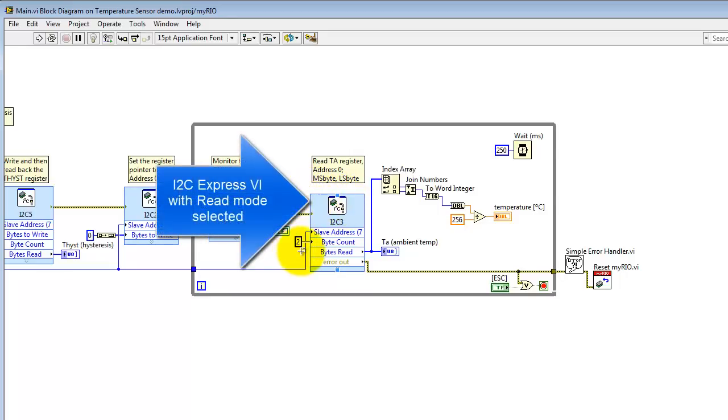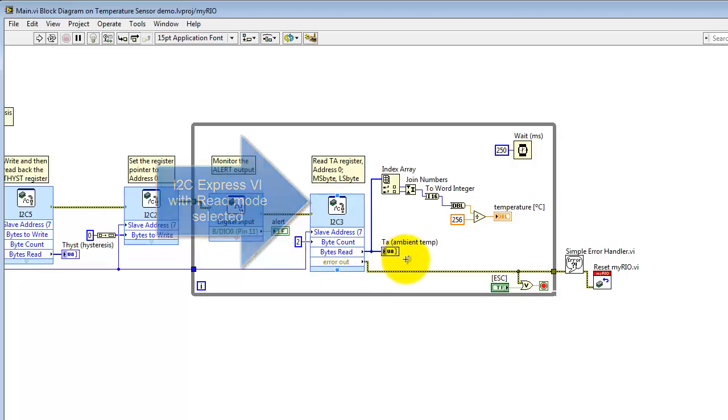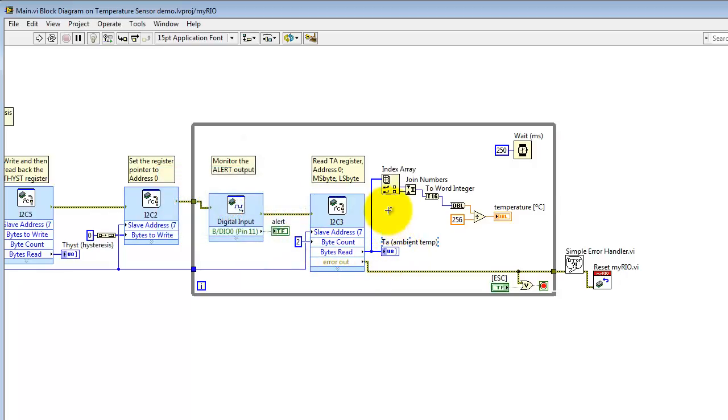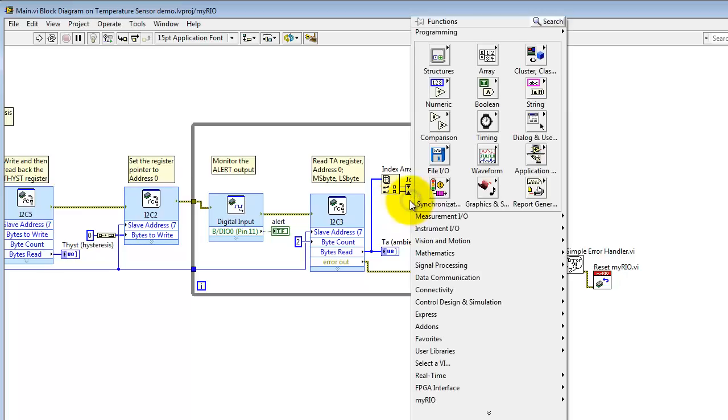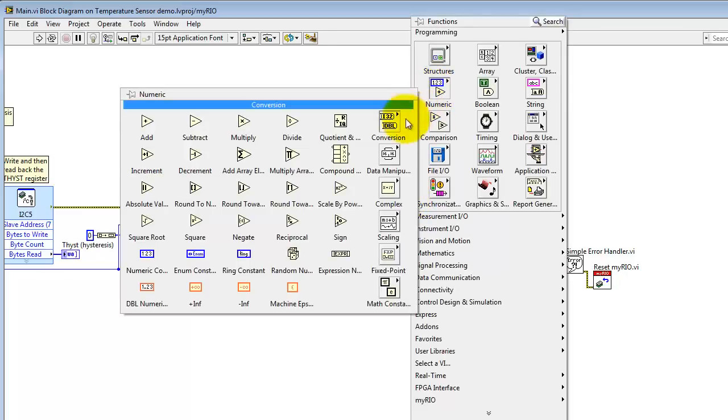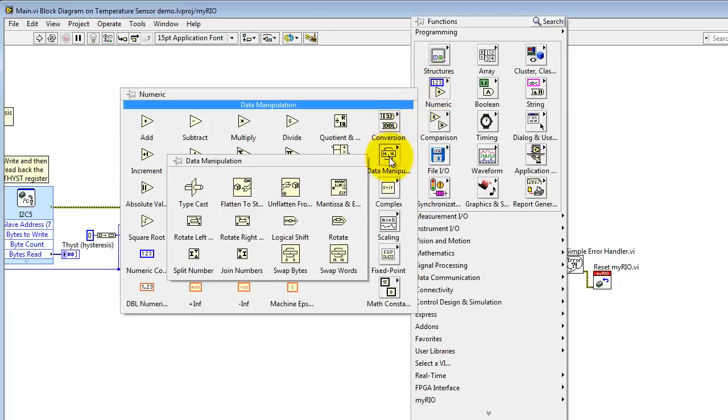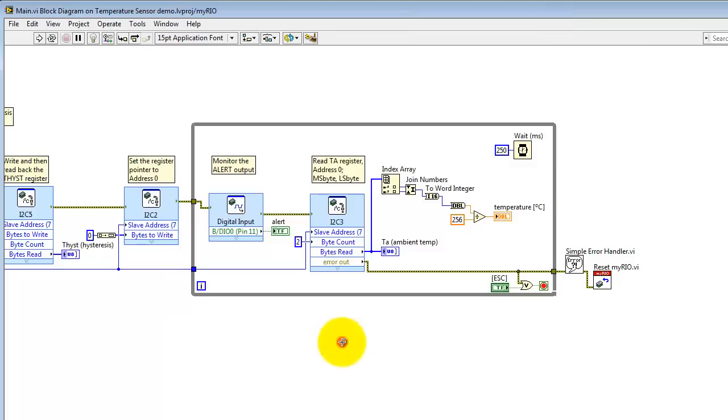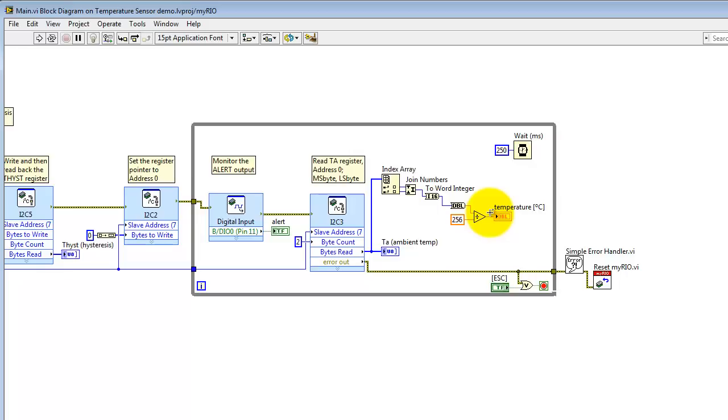Here's the I2C Express VI with read mode selected. Read two bytes, and that generates a two-element array. Use index array to extract those two individual bytes. And then use join numbers to join those together into a 16-bit element. Cast that into a signed integer. Turn it into a double. Divide by 256. And that gives us temperature in degrees C.